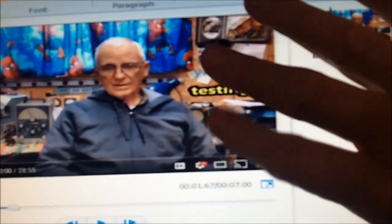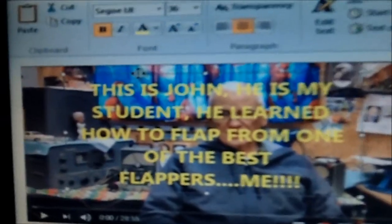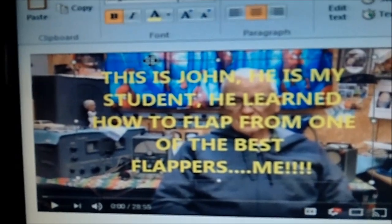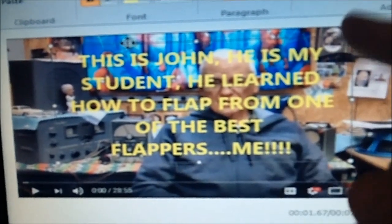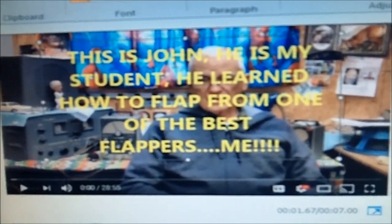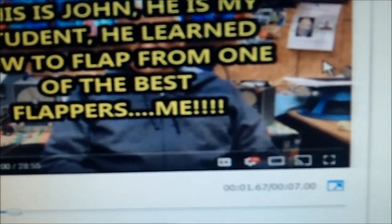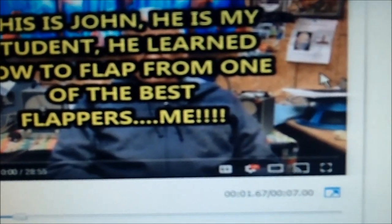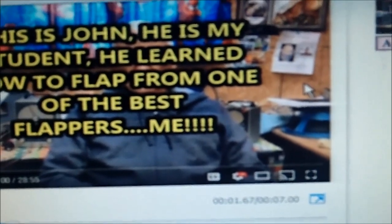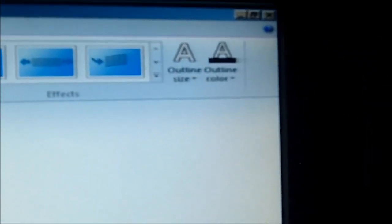Alright, so we're going to take it one step further here. I've got to put the camera down so I can show you. I'm going to put text across the whole video and see what it looks like. Now the way I've been doing it, you can see not all the letters show because of the background. Let me click anywhere on the video — and it shows up. This is John, he is my student, he learned how to flap from one of the best flappers.